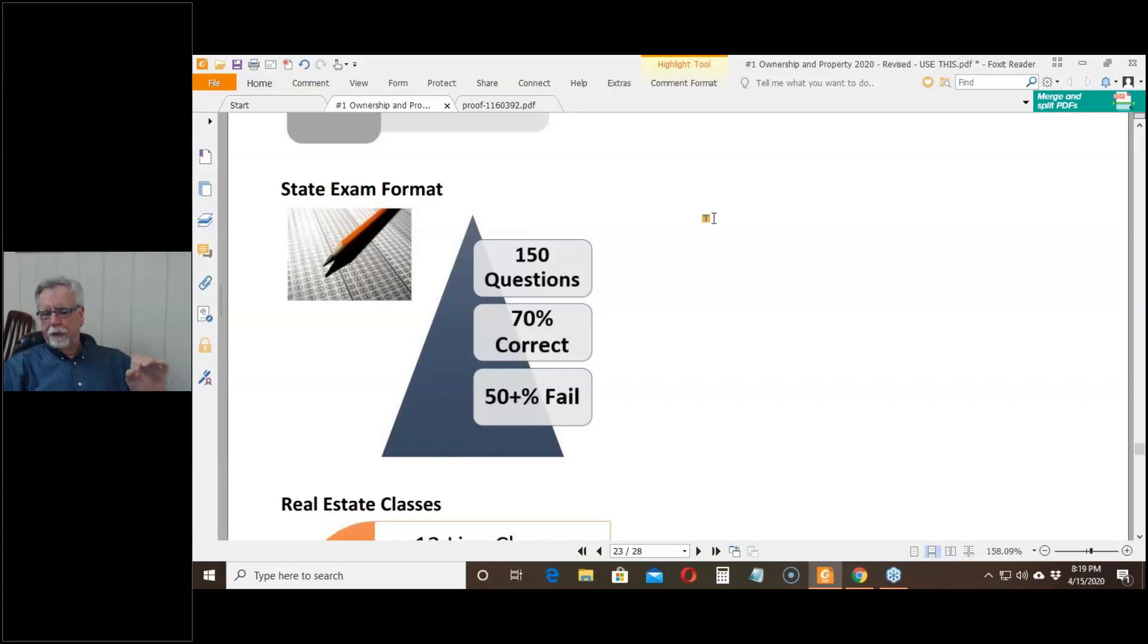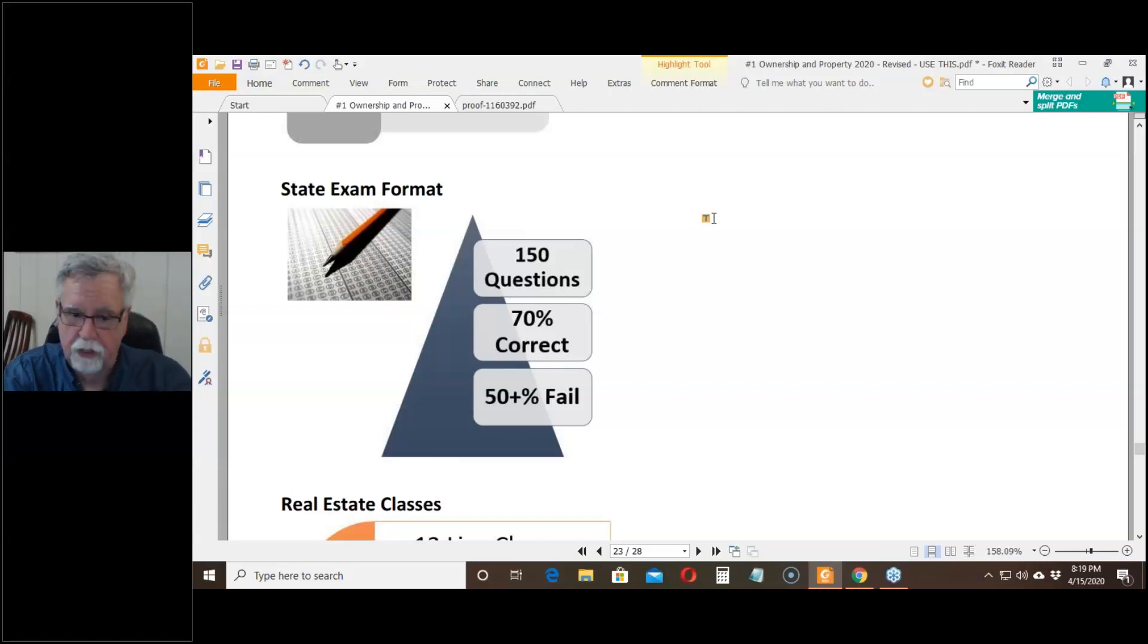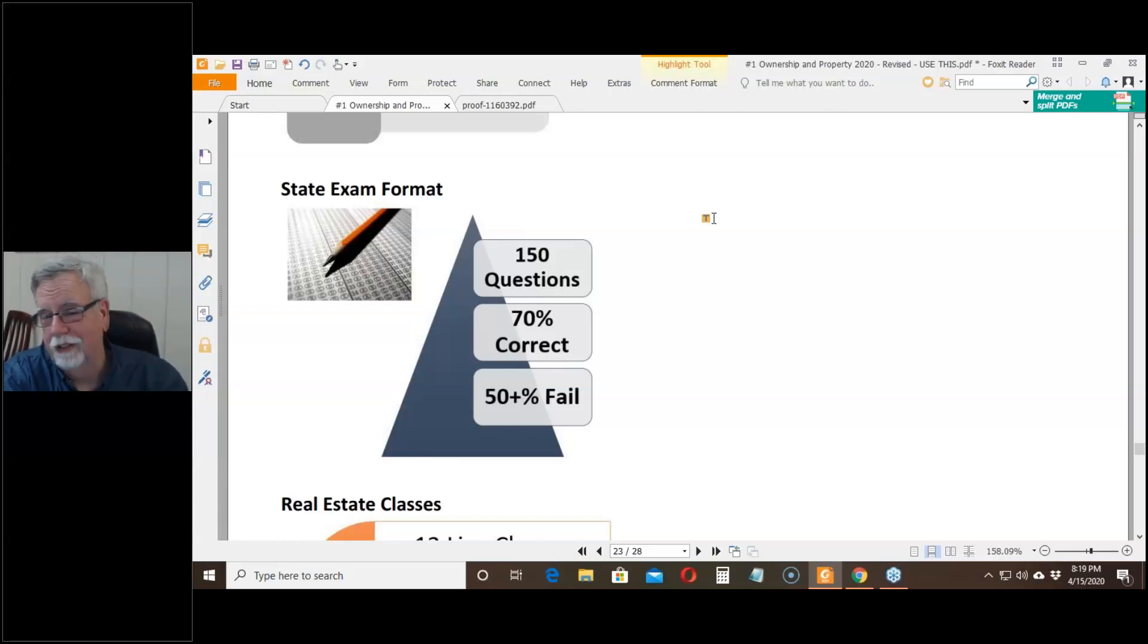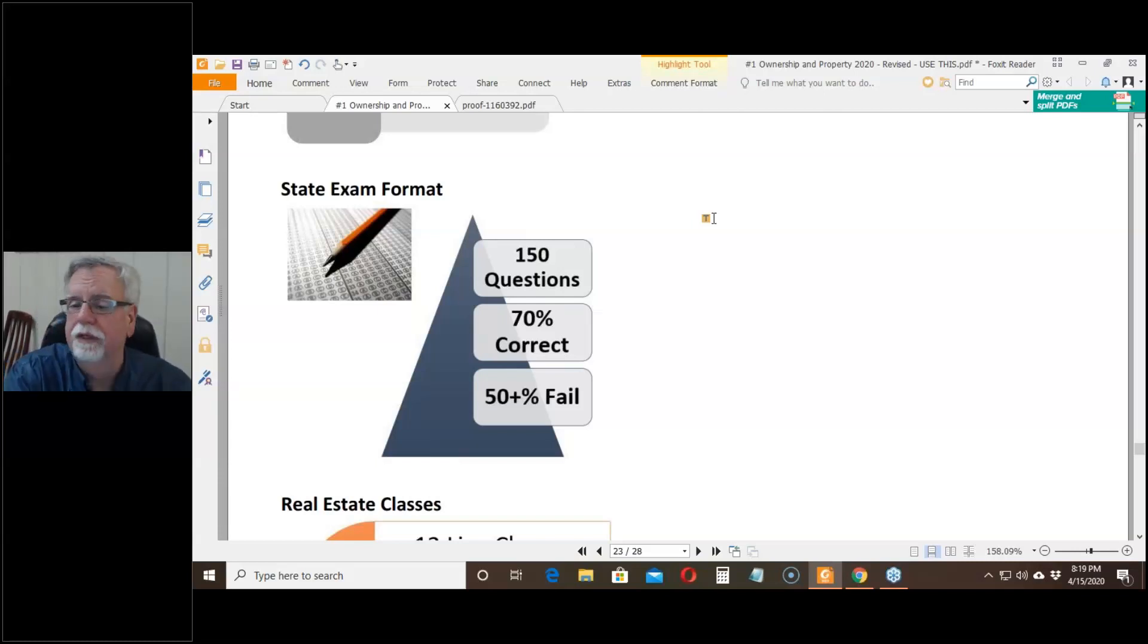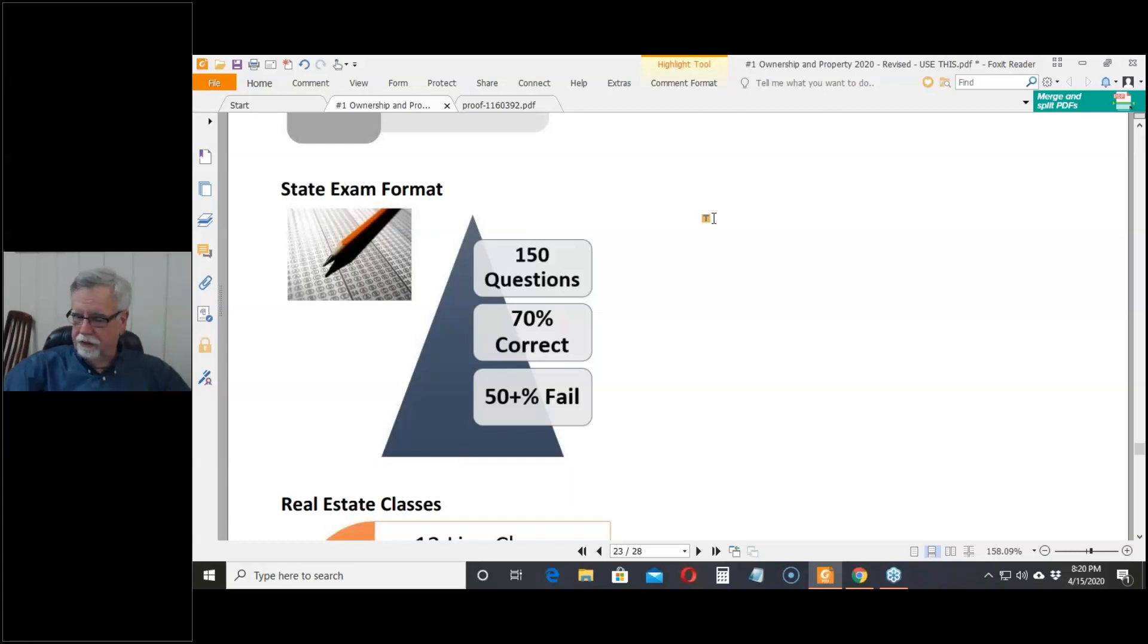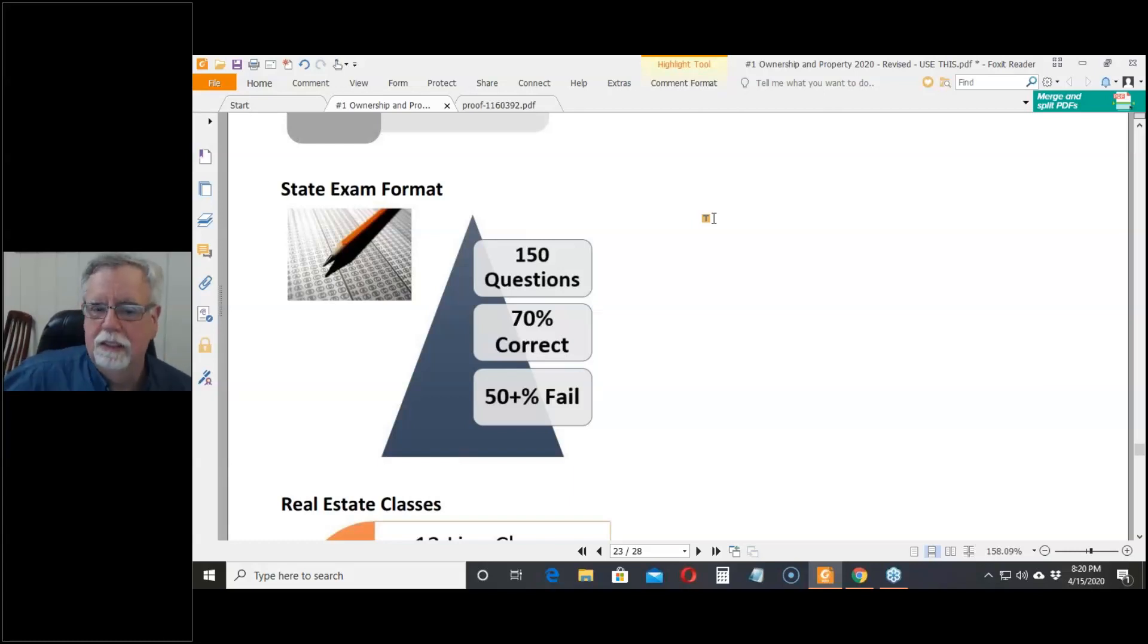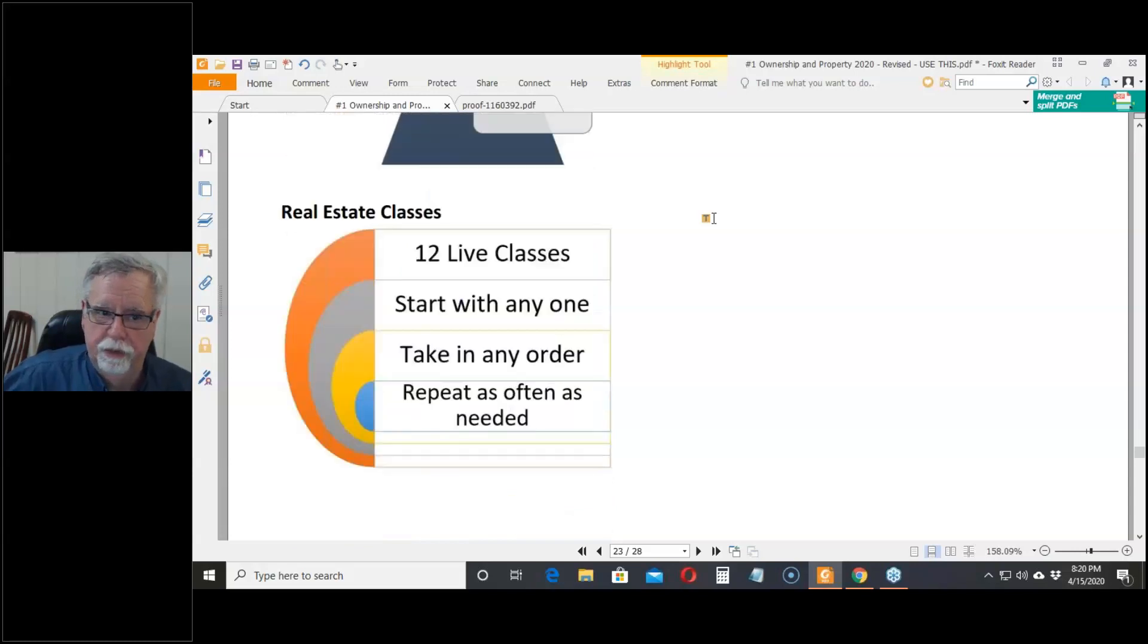All of the people the state is failing have successfully completed those three online open book, cheat as much as you want to college level courses. You can't take the state exam without doing the three college courses. So the point is that just doing the three college courses does not mean you're getting a real estate license. It only means you've done the minimum amount necessary to take a shot at the exam.